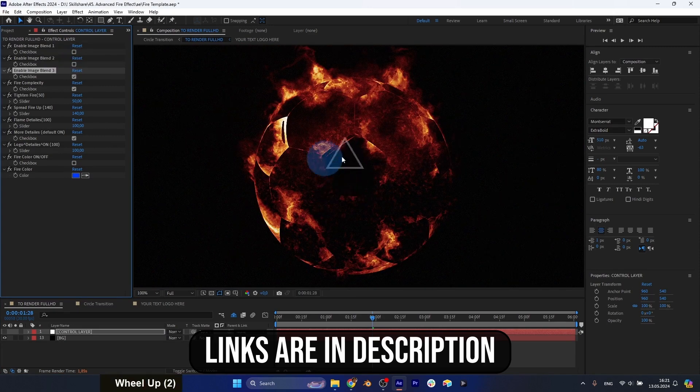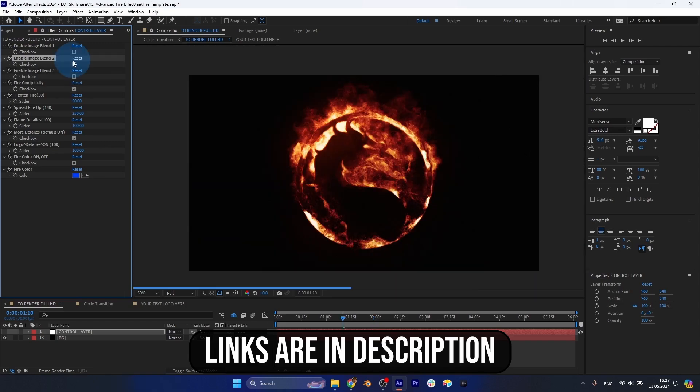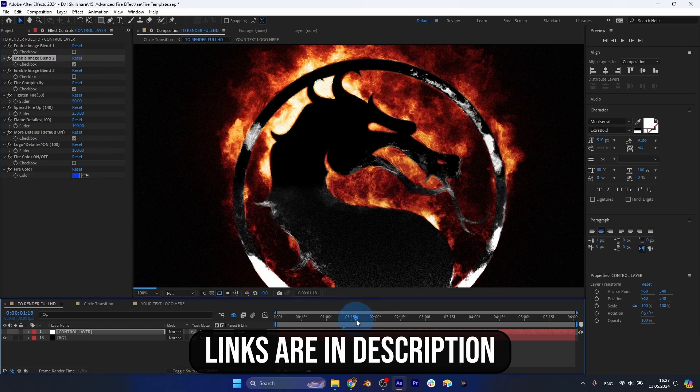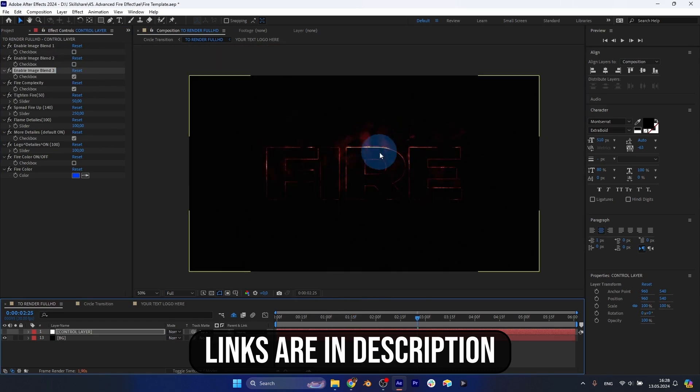First, we will have a quick overview of my template and all the basic features which you can adjust to get your own look.